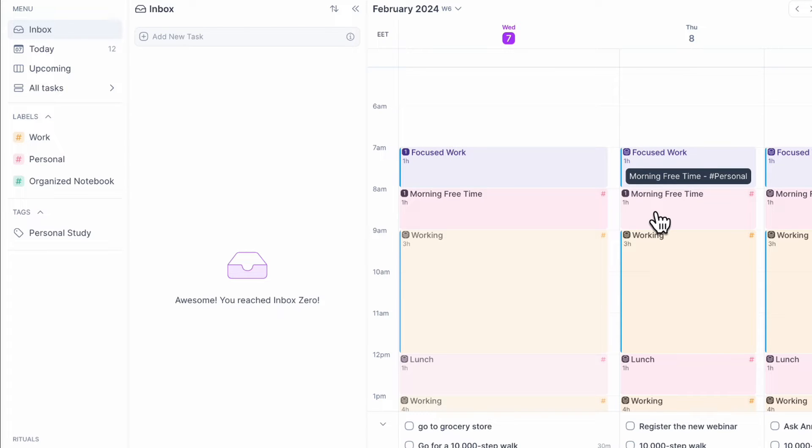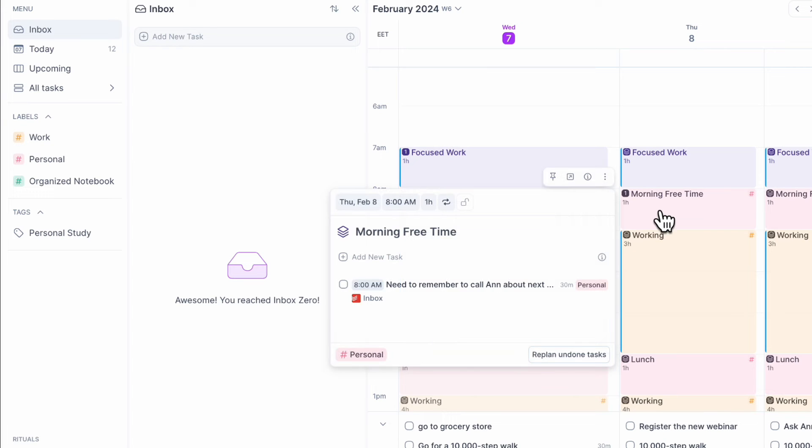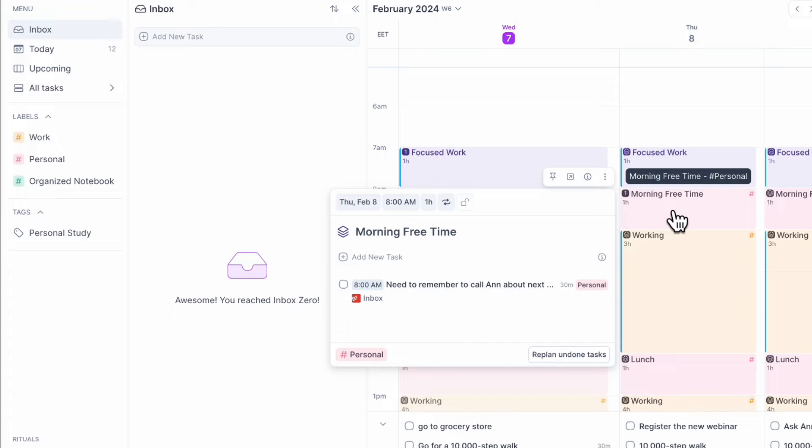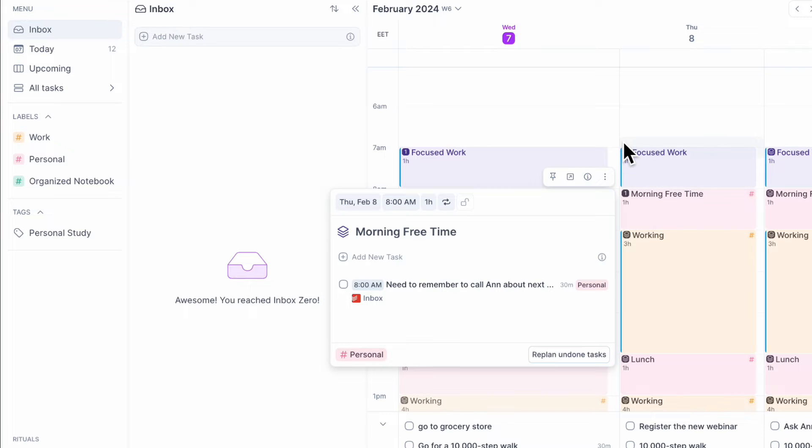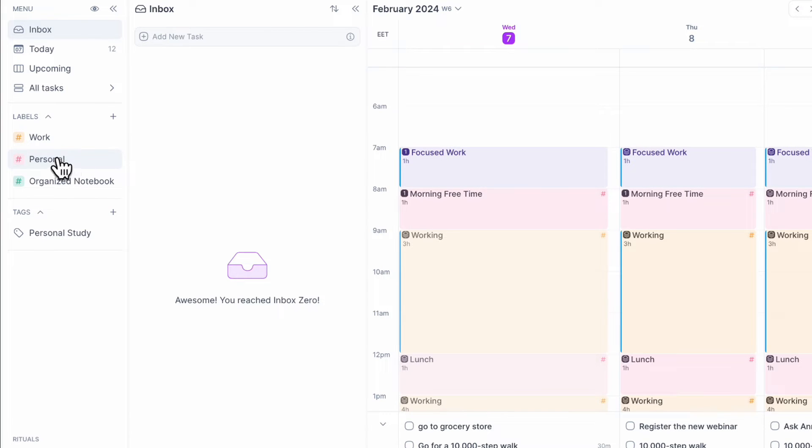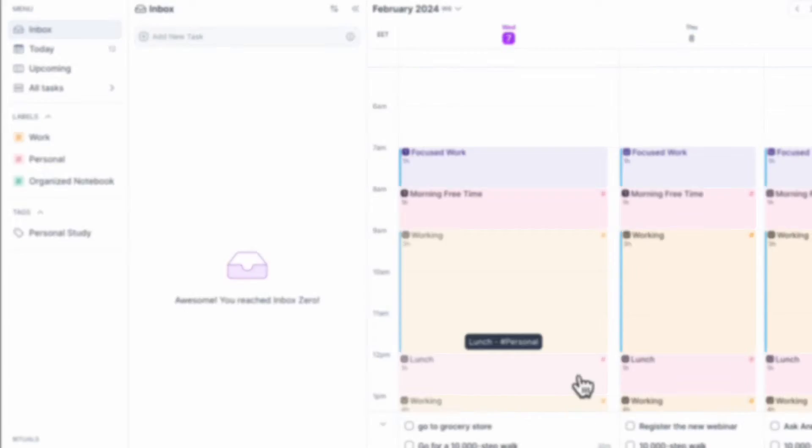And one important note I'd like to mention is that you can also add labels to your time block. So as you can see right here, my morning free time, this is for personal. So like this, you can kind of color code your schedule. So here I've color coded work, personal, and organized notebook.